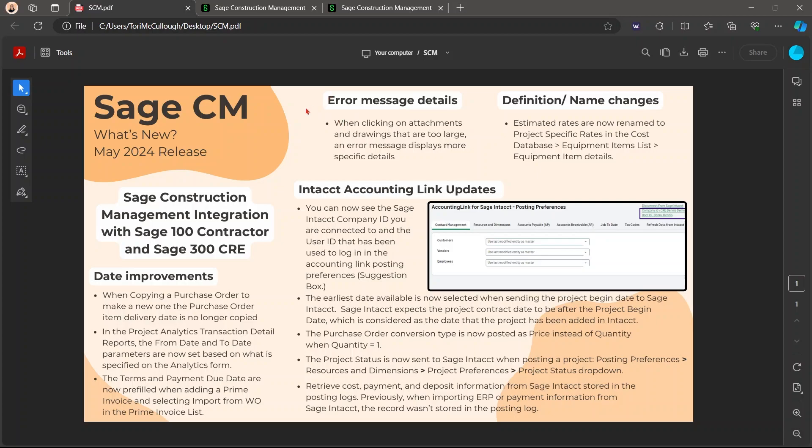Also with the error message details, now some error messages are much more detailed and specific on what's going on and what's wrong, especially when you're clicking on attachments and drawings that are too large. You're going to get a lot more specific details on those.